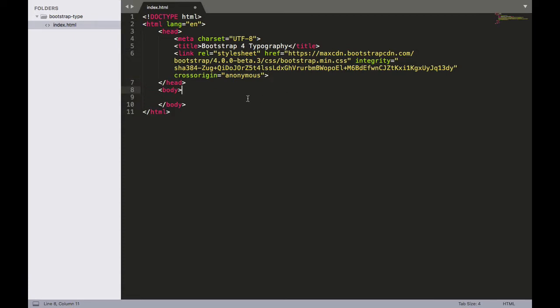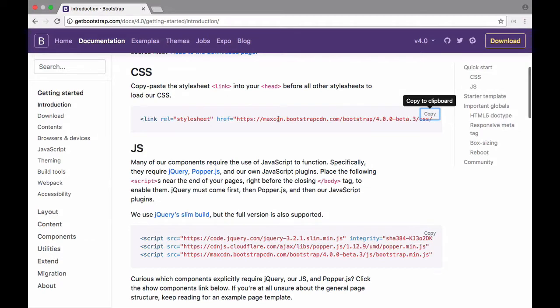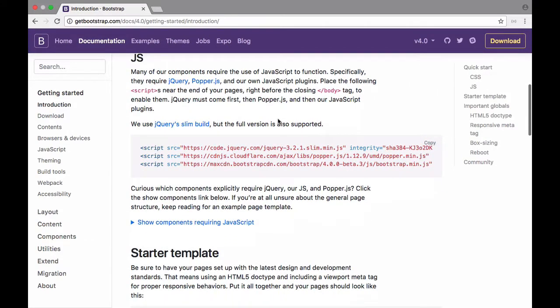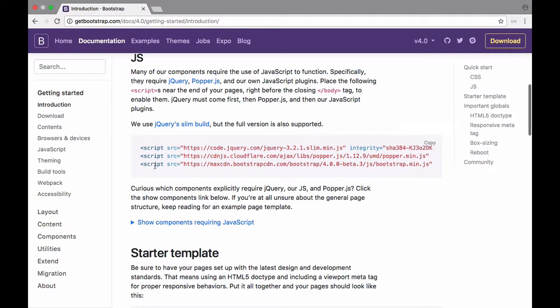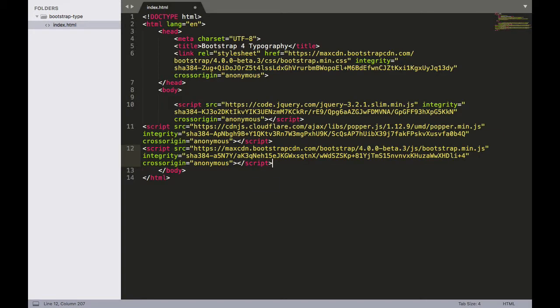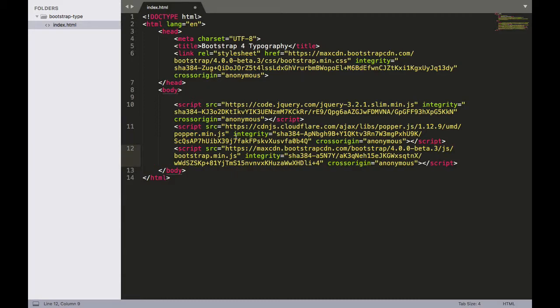All right next up we want to load some of the JavaScript that we need for some of the other Bootstrap features. So I'll scroll down here and copy it just like I did with the CSS. And this time there's three of them. So I'll click copy here and I'm going to paste these right above the closing body tag. And the reason I'm doing that is because I want these to load last. This way they don't slow down the page when it initially loads. And I'll tab everything out here just like that.